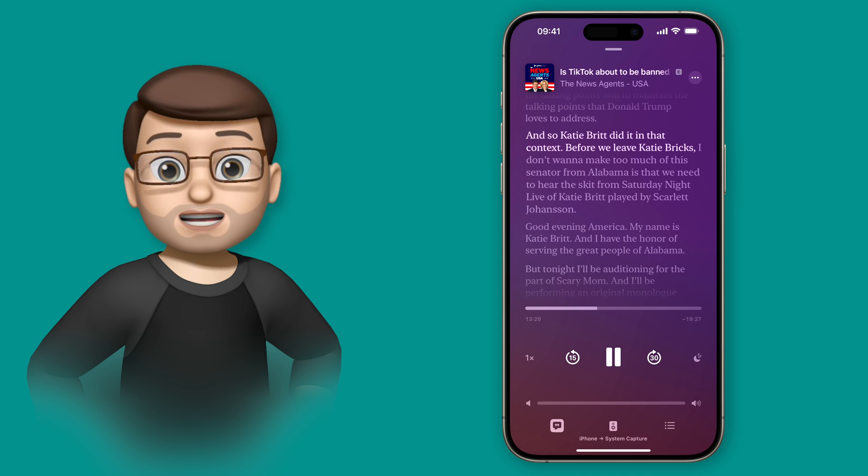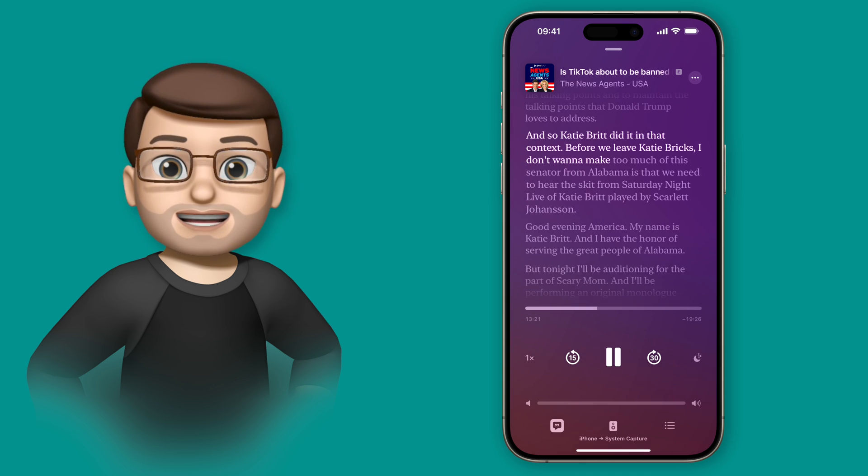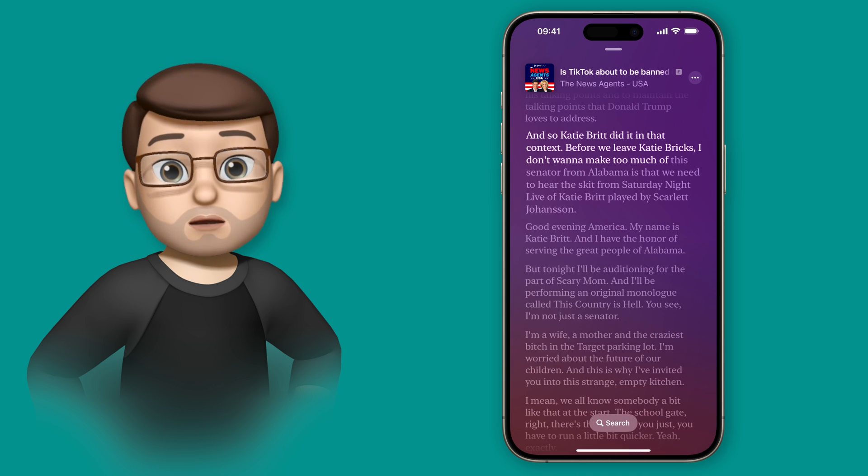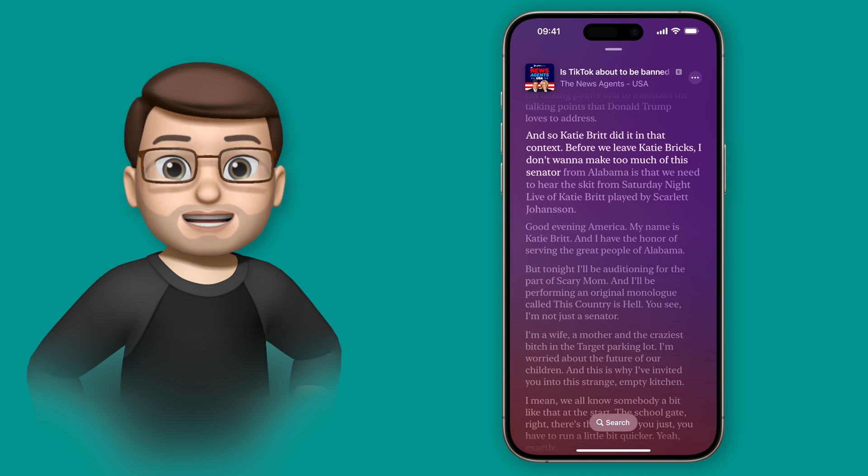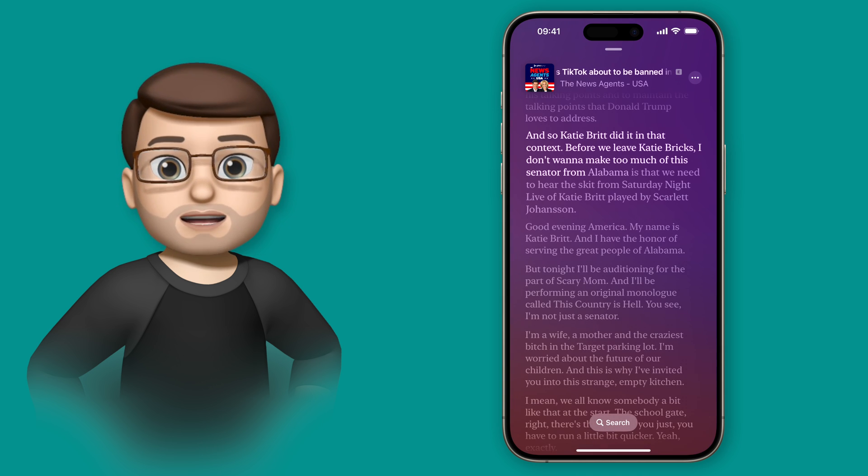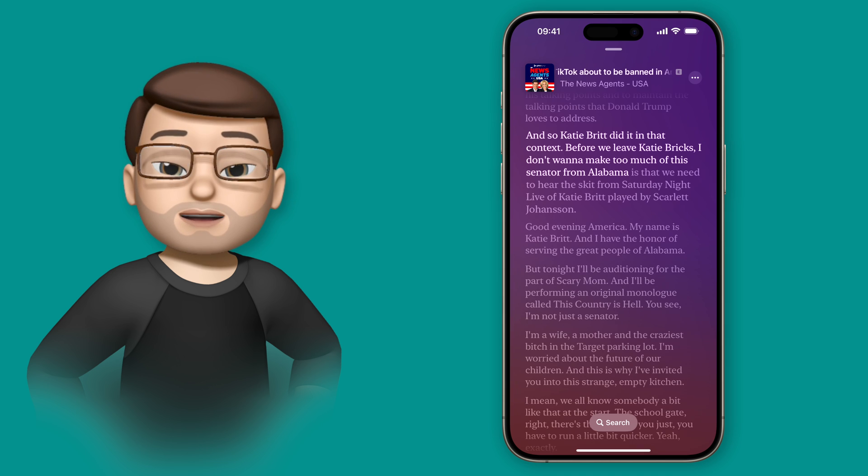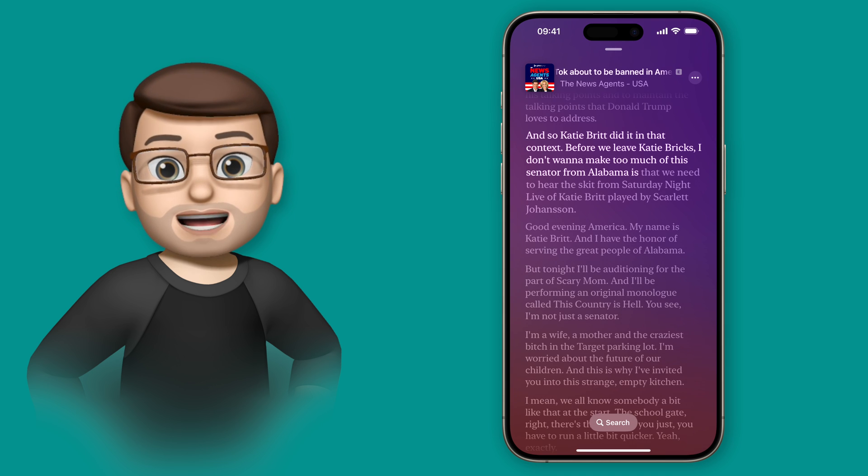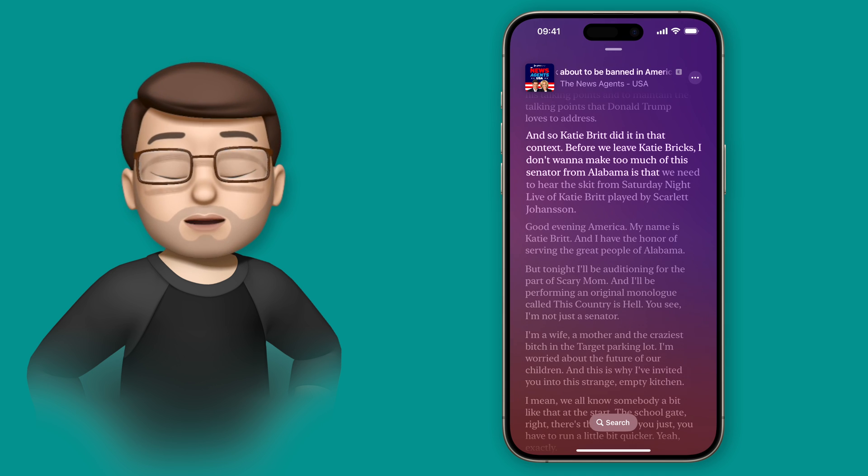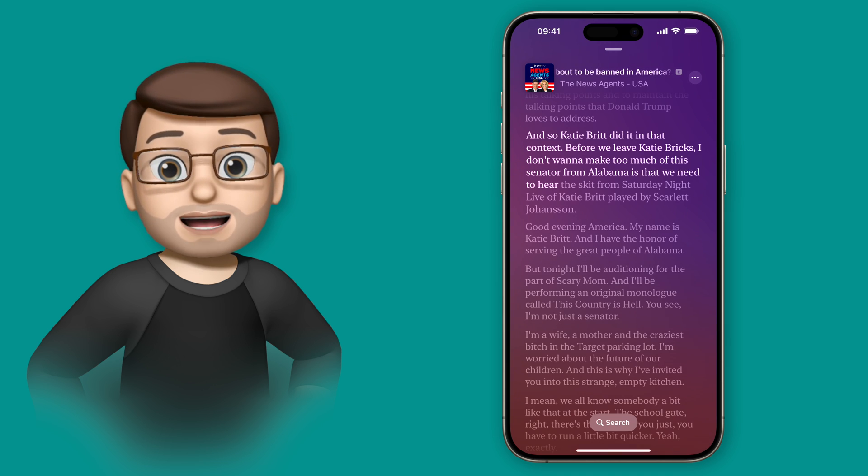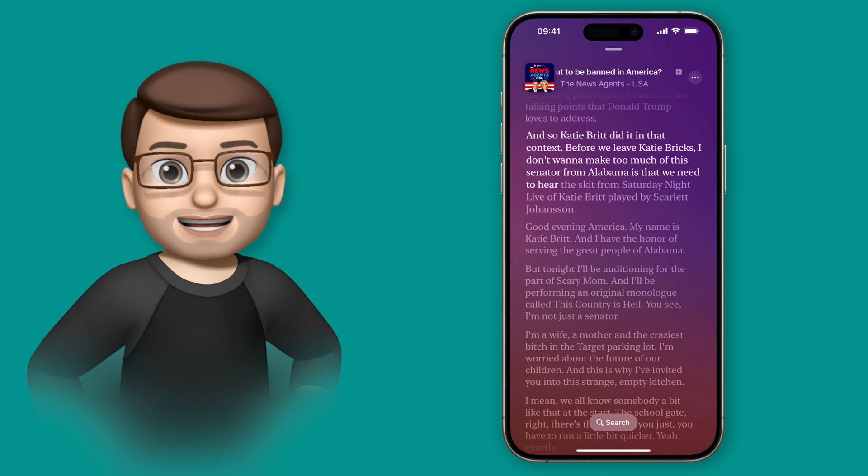Not only can I see what they're saying as well as hear it, I can actually scroll up and down this text, and if I find a paragraph that I want to jump to, I can simply tap on it and the podcast will move to that paragraph automatically.